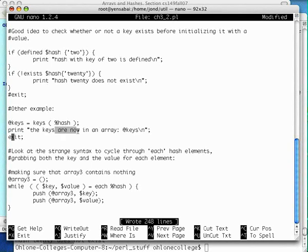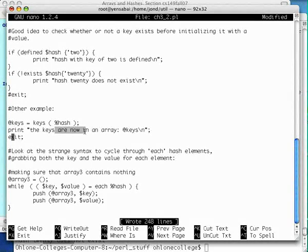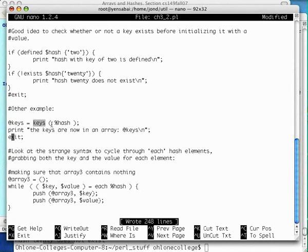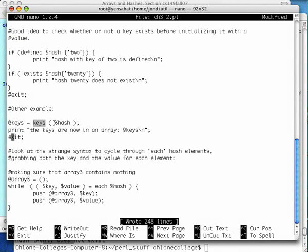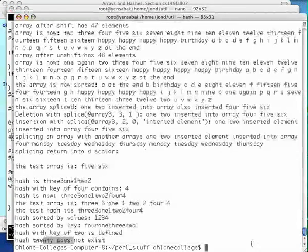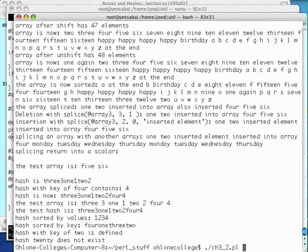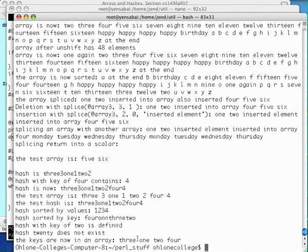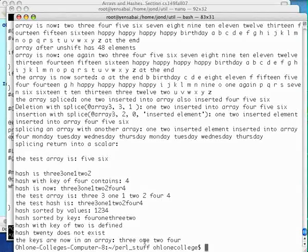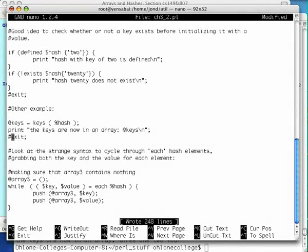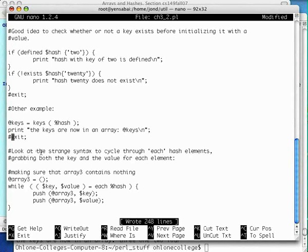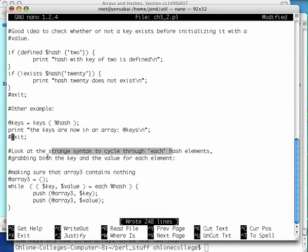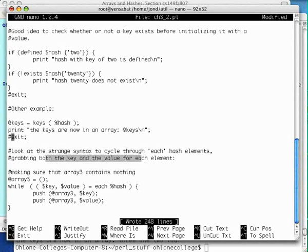Another example. The keys are now in array keys. Well this is just rehashing, so to speak, the function keys. And we just put the keys in an array, and we just print the array. That's not too significant. The keys are now in the array, 3, 1, 2, 4, and we could of course sort that array. Let's look at the syntax to cycle through each hash element, grabbing both the key and the value for each element. This is a little preview of the while statement.